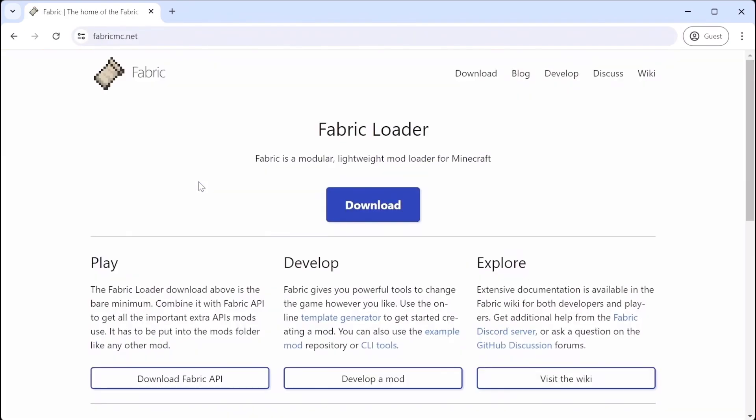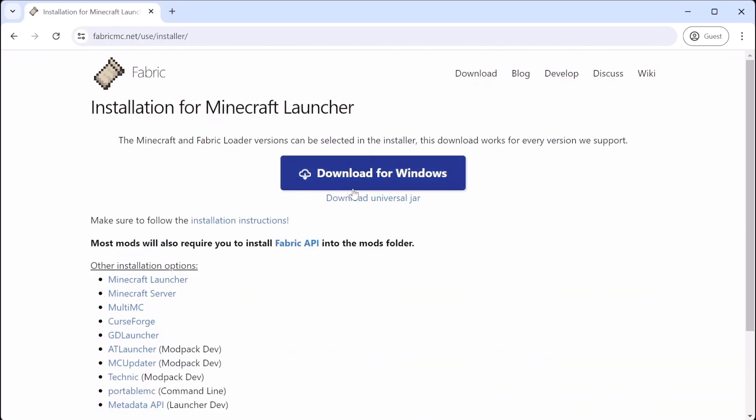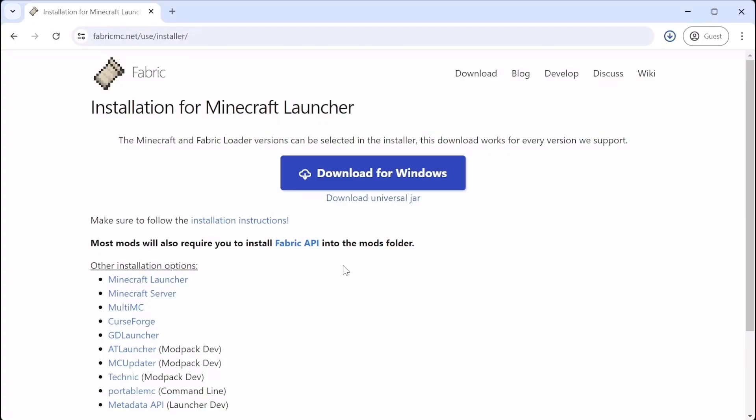Once on the website, we're going to go to the download section. Once here, you click the Windows file or the Universal file. I chose the Universal file for the purpose of this video, but you could use whichever one you prefer. Download either or and on to the next step.